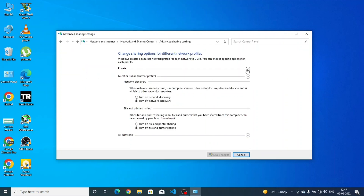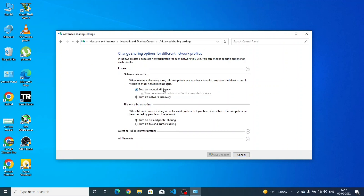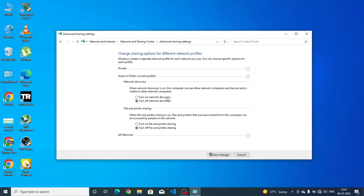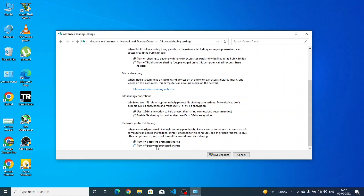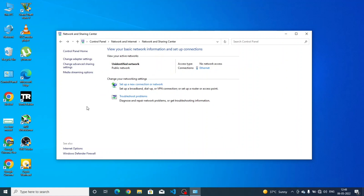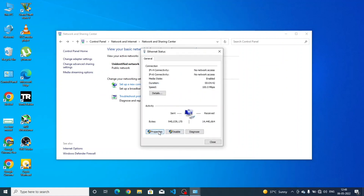Here you have to turn on all the settings. Turn off password-protected sharing and save. Then click on Ethernet Properties.